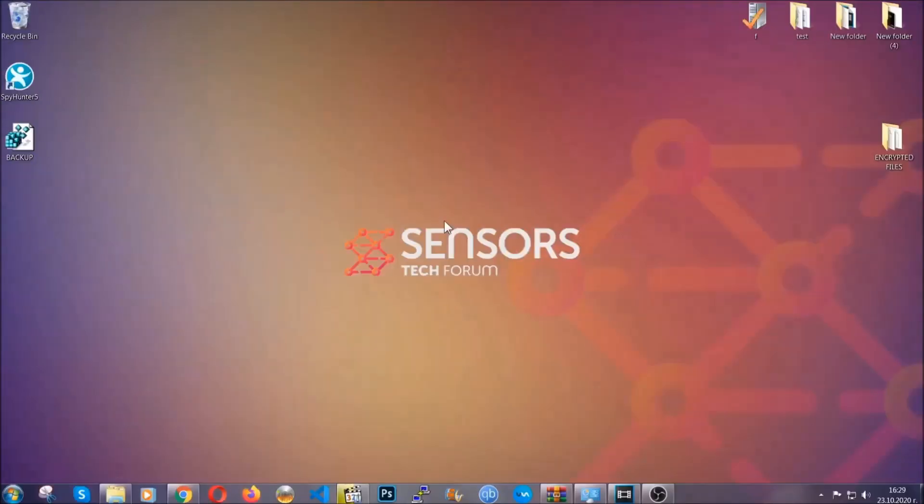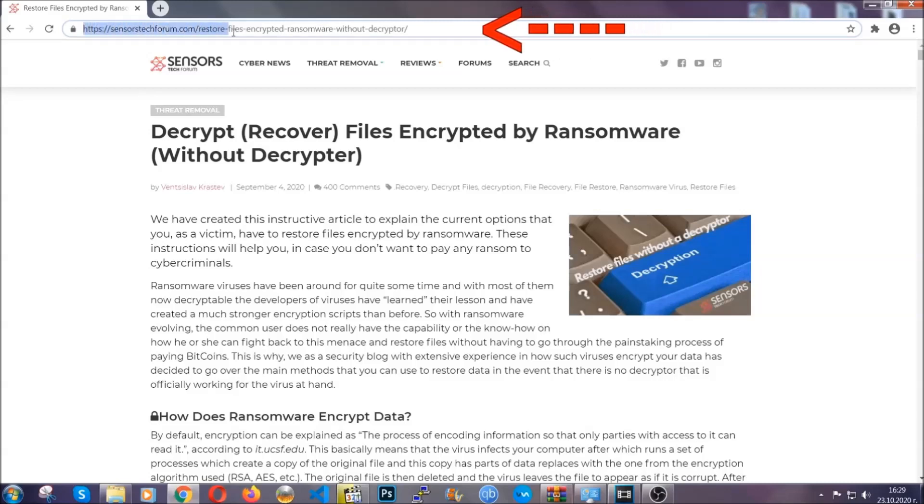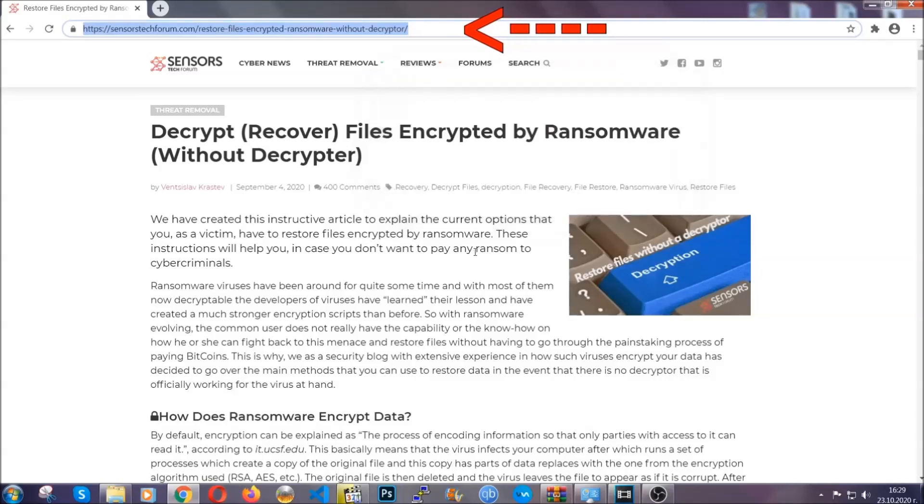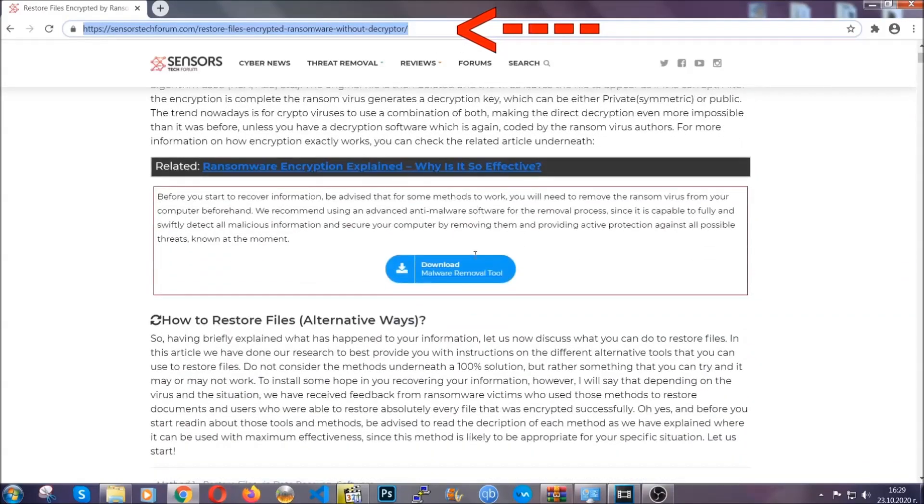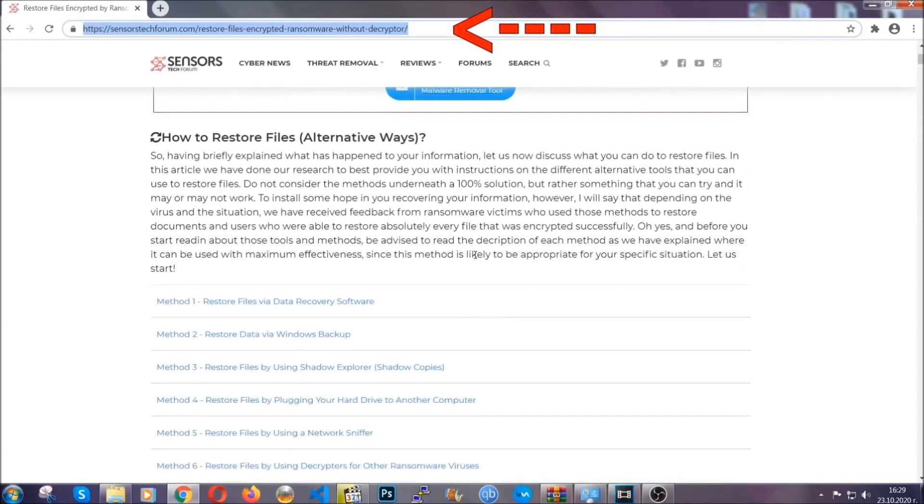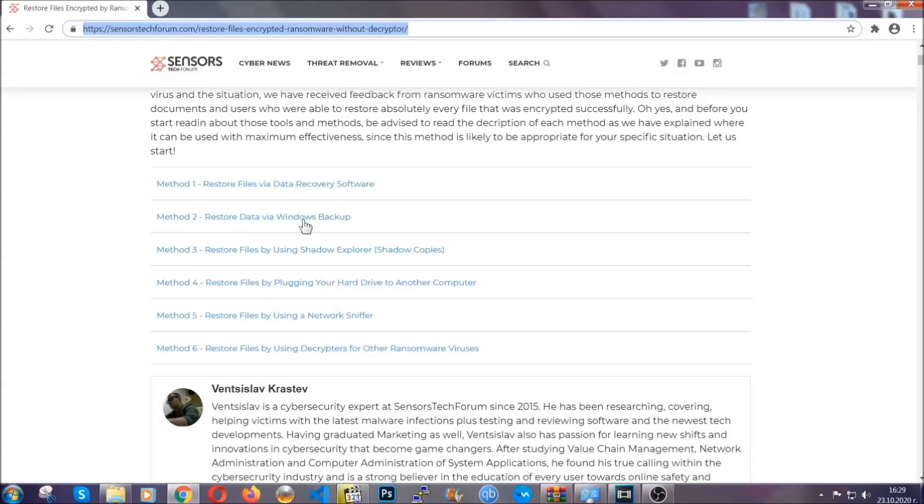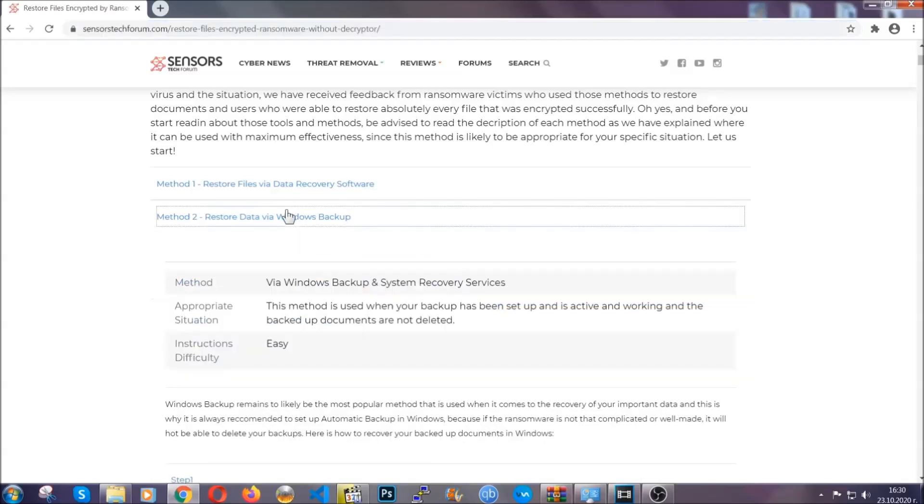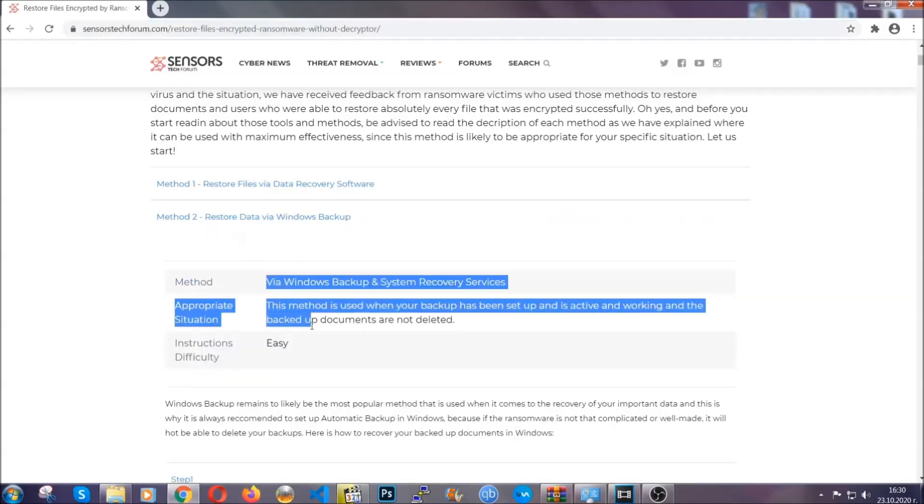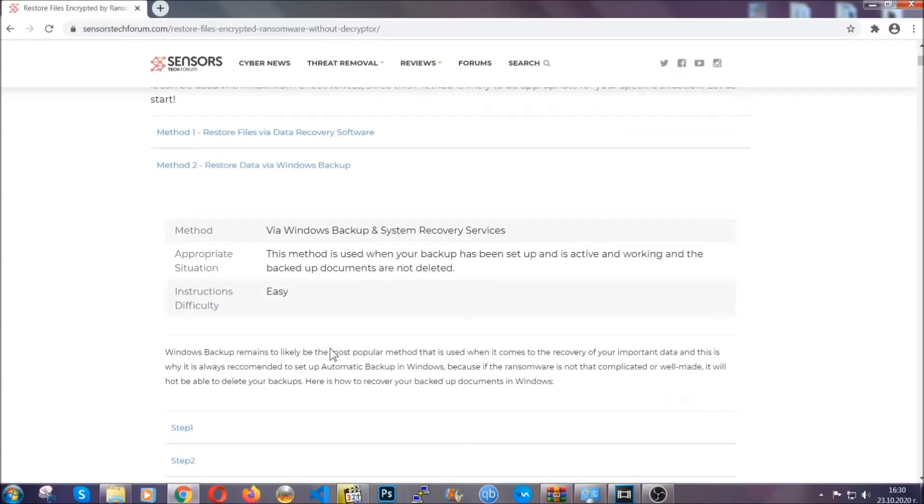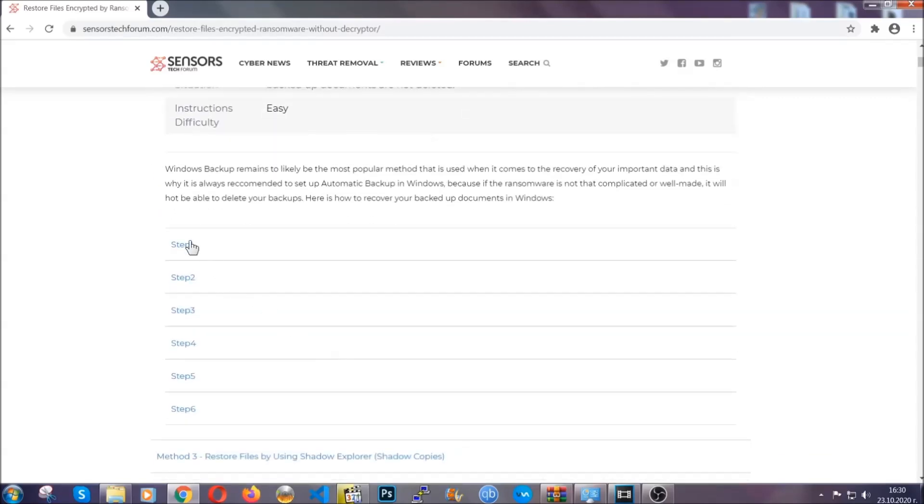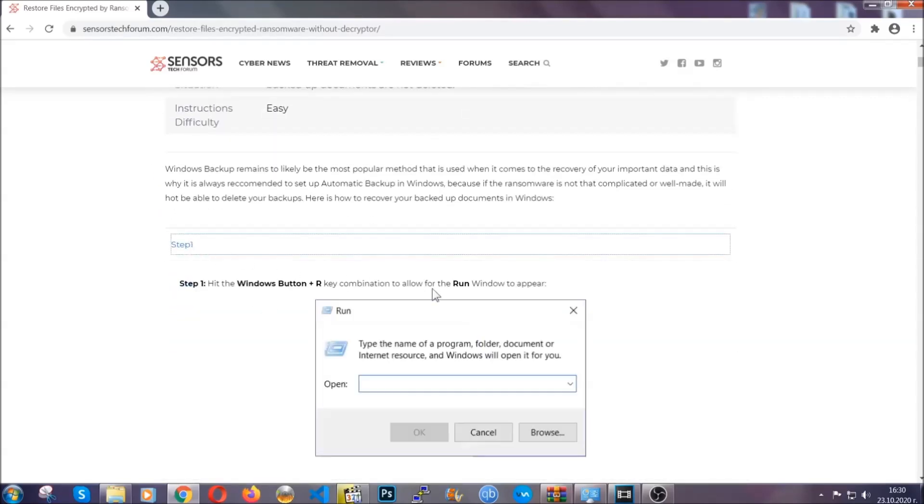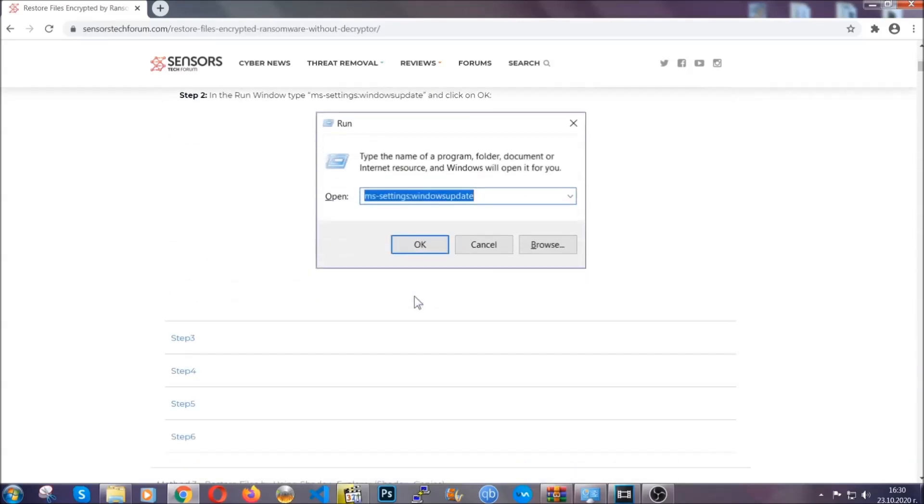Now for the file recovery, I'm going to show you several simple methods that you can try and that many of our users and subscribers have already tried and these methods have worked. What you're going to do is type in the following link in your address bar and hit enter to open it. This will take you to our specific article for file recovery against ransomware viruses. It contains six methods that have been proven to work under some specific circumstances when it comes to ransomware infection.